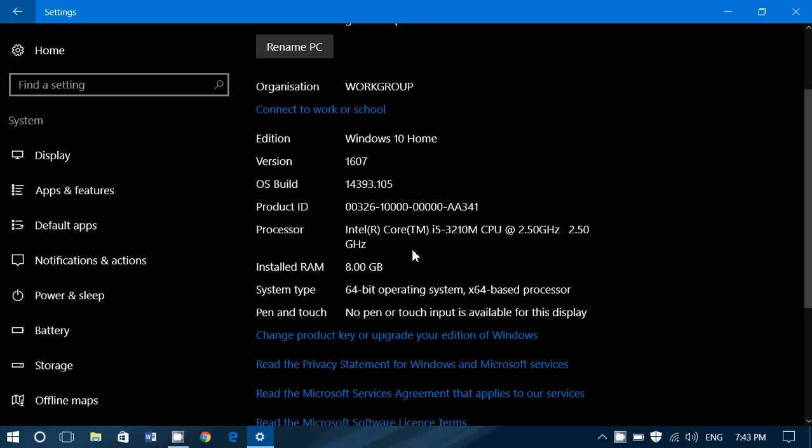Then you've got the processor, type of processor you have. I've got a Core i5 with its numbering, 3210M for mobile. And the CPU is running at 2.5 gigahertz.